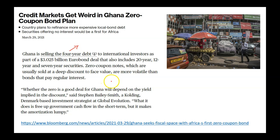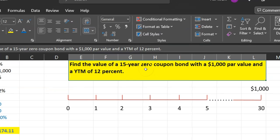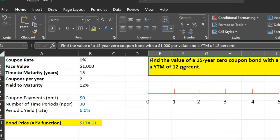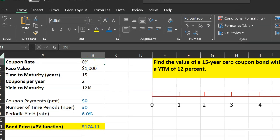What I want to talk about now is how you can figure out the price of a zero-coupon bond if you're told the investor's required rate of return, or yield-to-maturity, and then how, if you know the price, you can figure out the underlying yield-to-maturity. I'll show you this using two examples in Excel. Consider a 15-year zero-coupon bond with a face value of $1,000, and a yield-to-maturity of 12%. The coupon rate is 0% because there are no coupon payments, the face value is $1,000, and the time to maturity is 15 years.